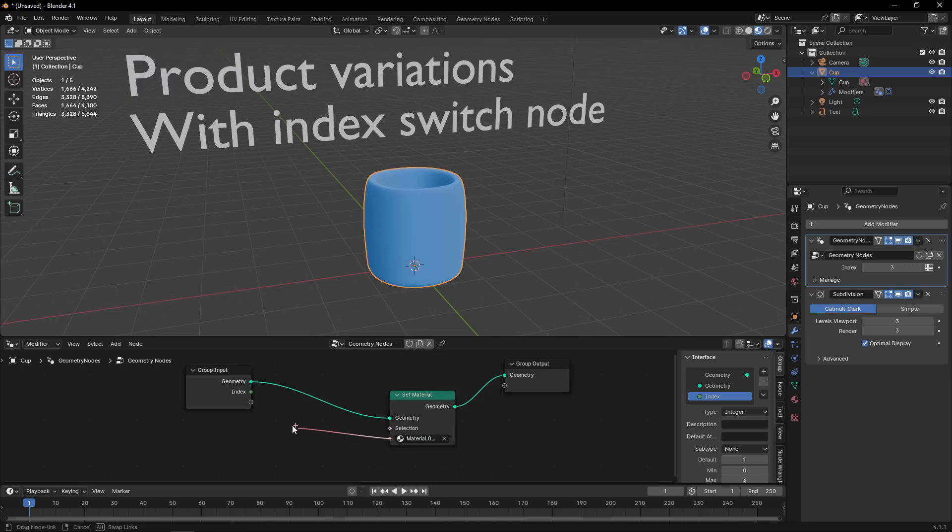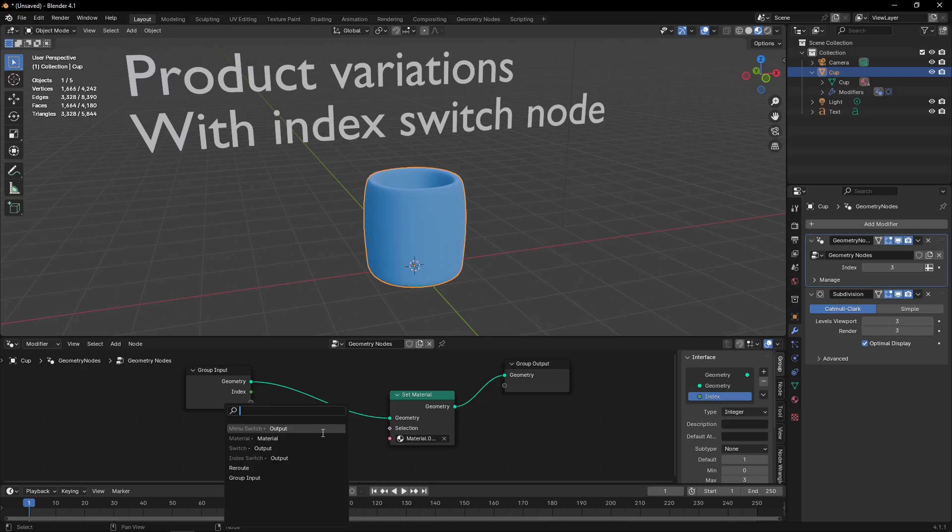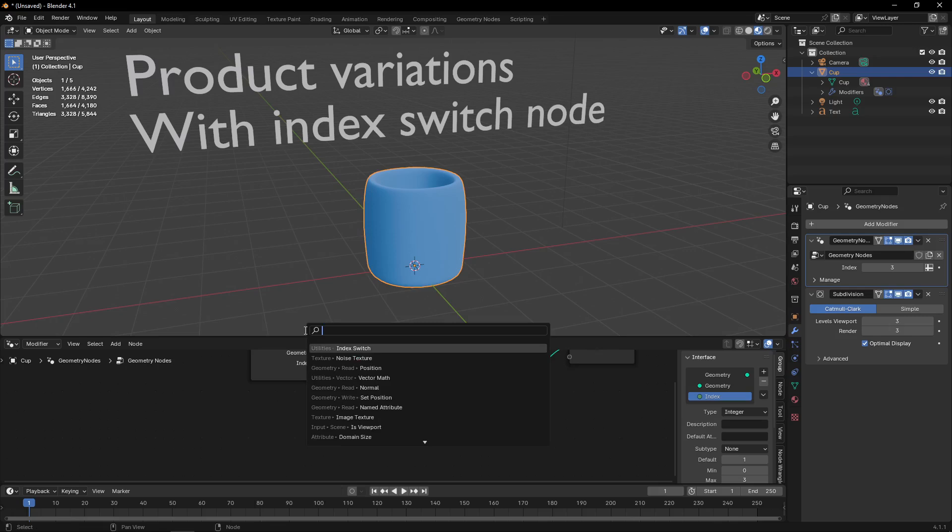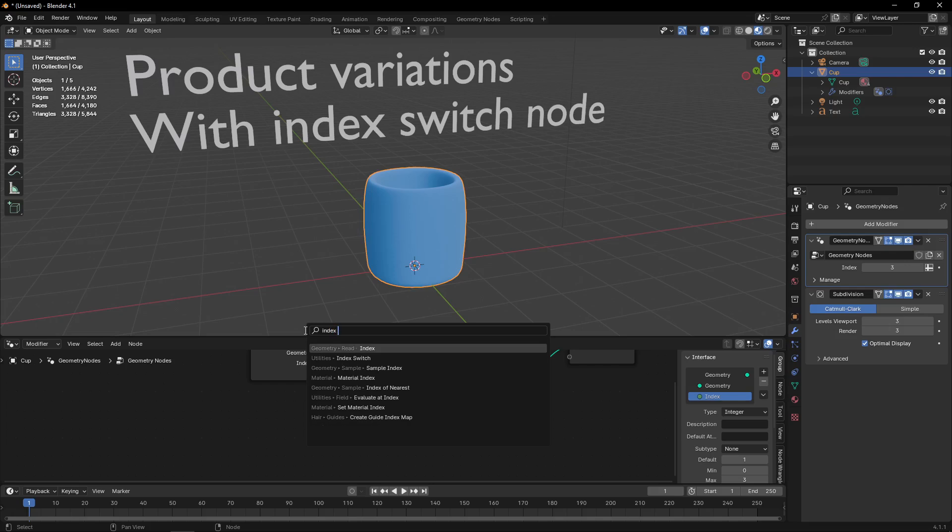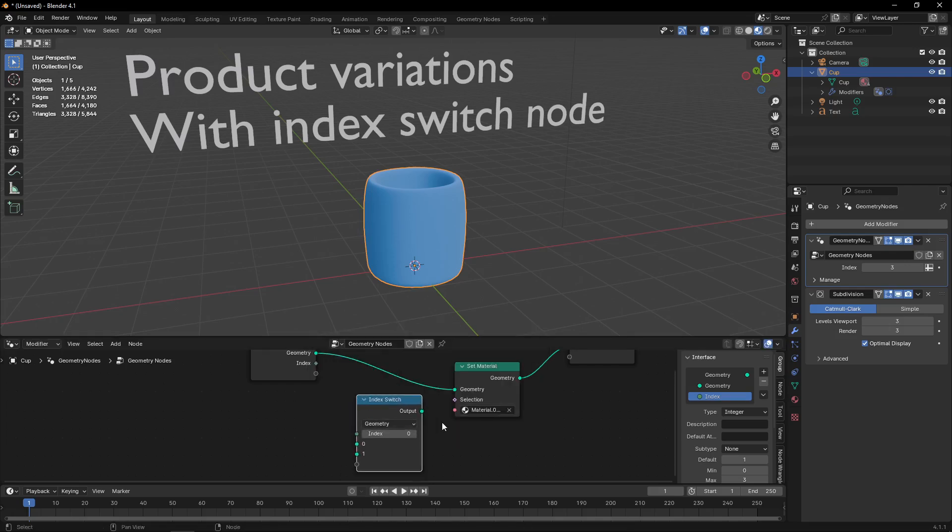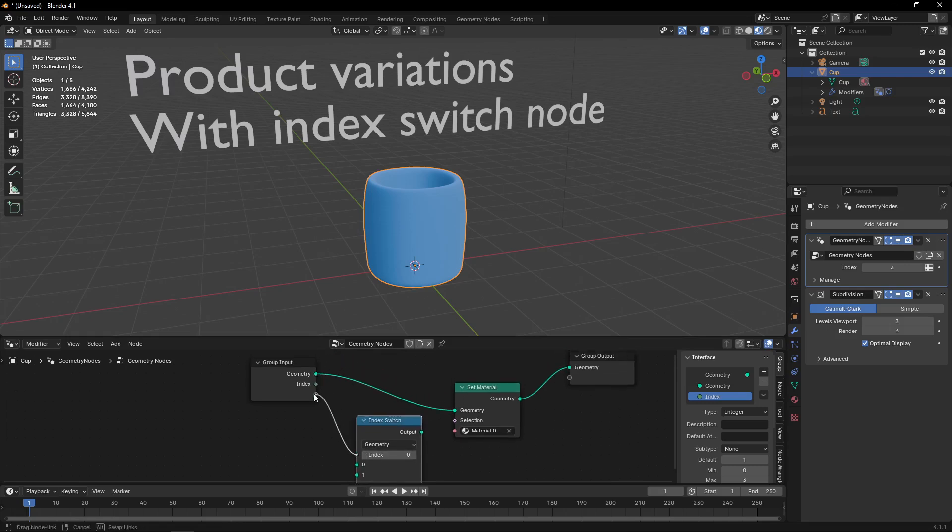But this is not very practical. If I connect this to the group input, we have another important node called Index Switch. I will connect the index to my group input.